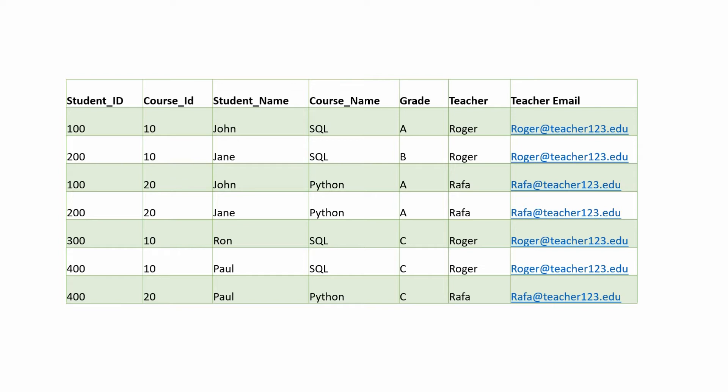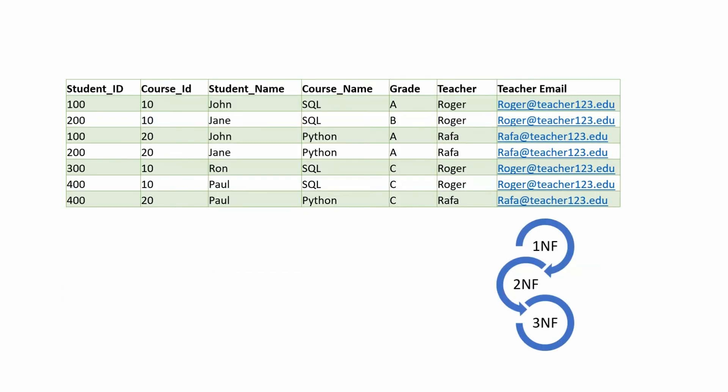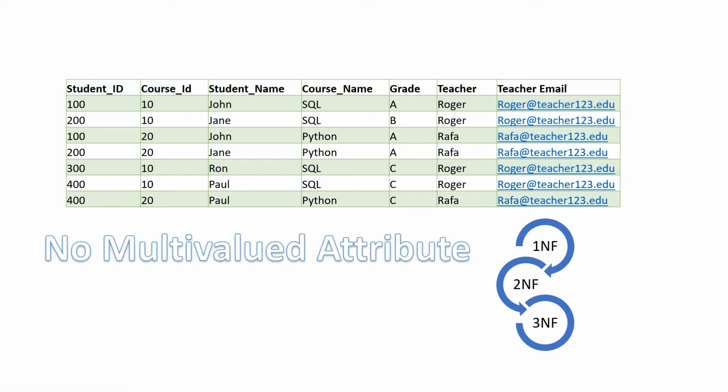To make any dataset in third normal form, we validate if it is in first normal form. A dataset is in first normal form if there are no multivalued attributes in any cell. This dataset does not have any duplicates or any multivalued attributes, so it is first normal form compliant.